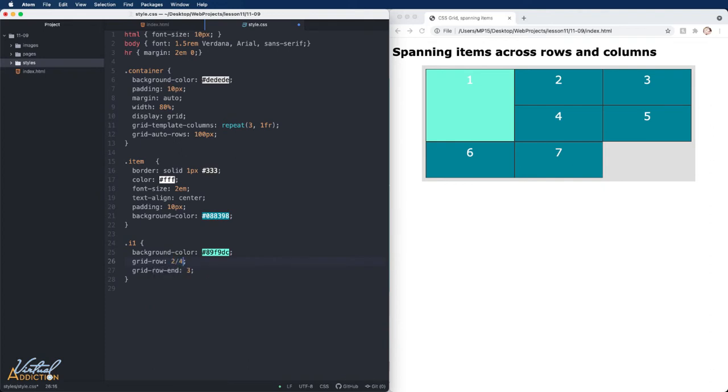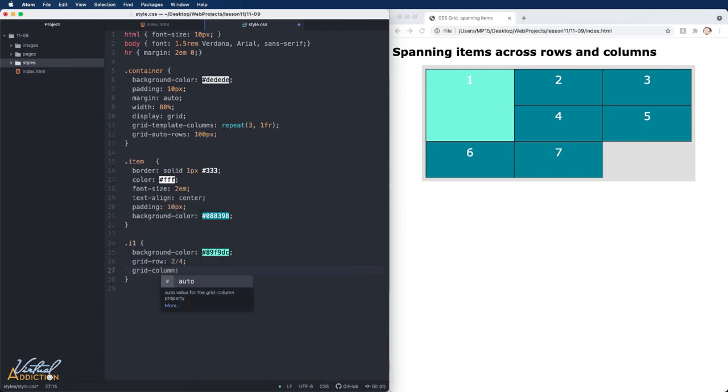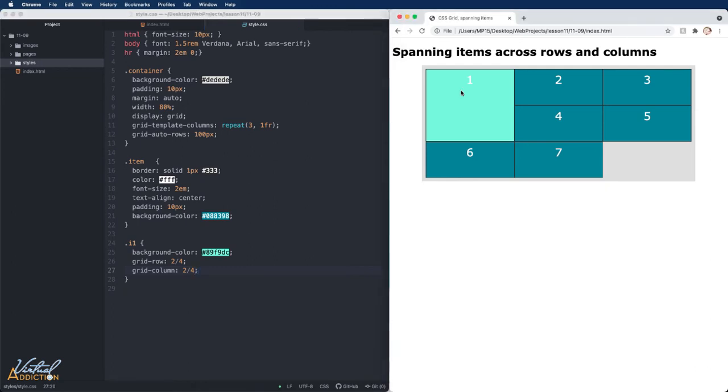In regards to the next property, I'm going to use grid-column and we will have this start at line two and go to line four as well. If I save now and we refresh, you can see how the item has now moved.